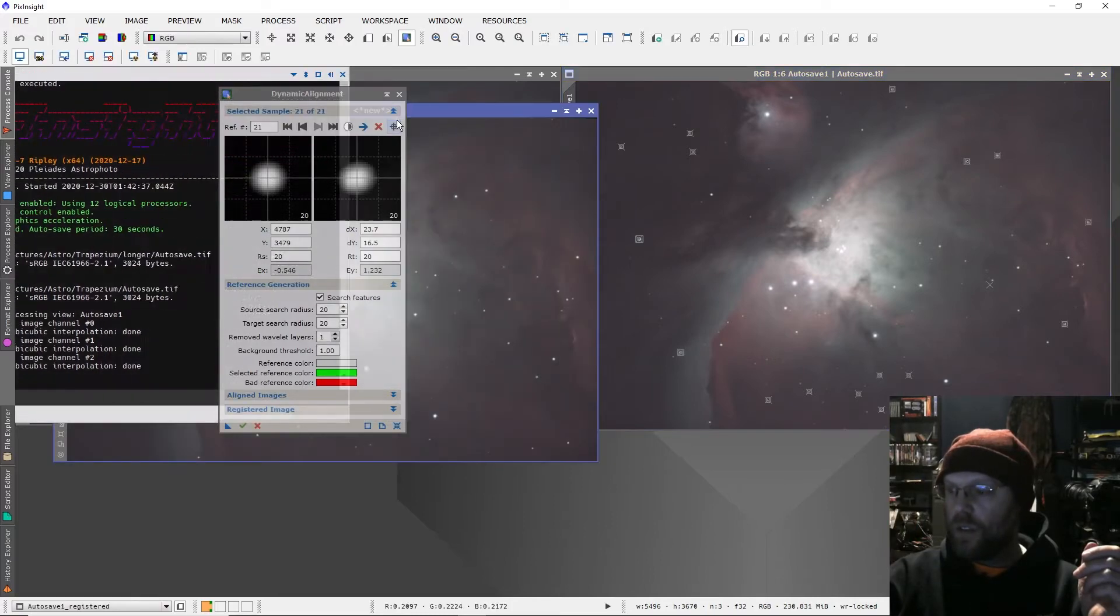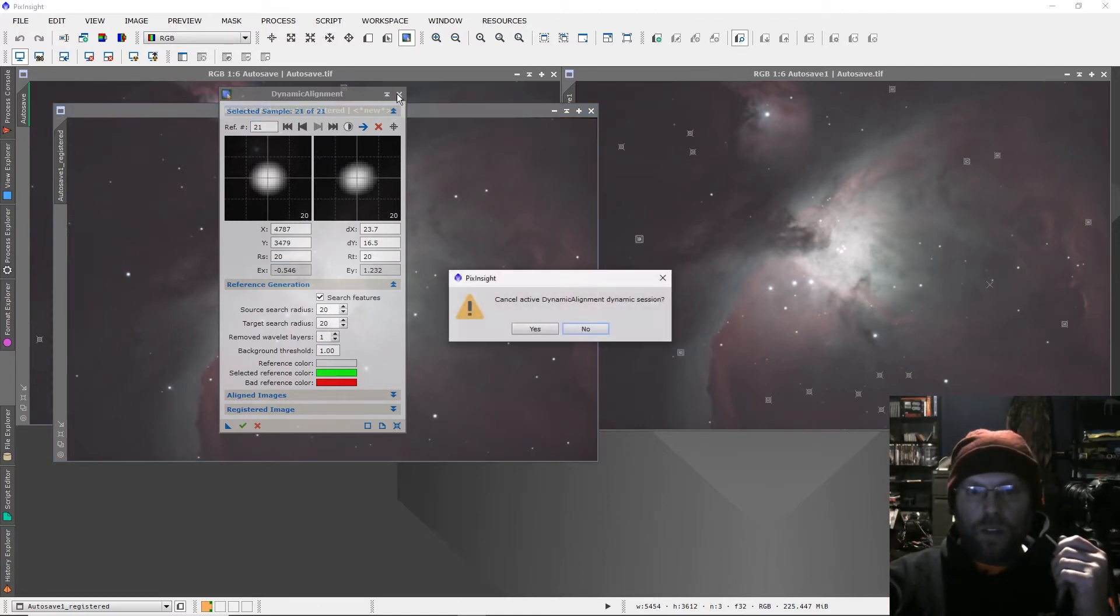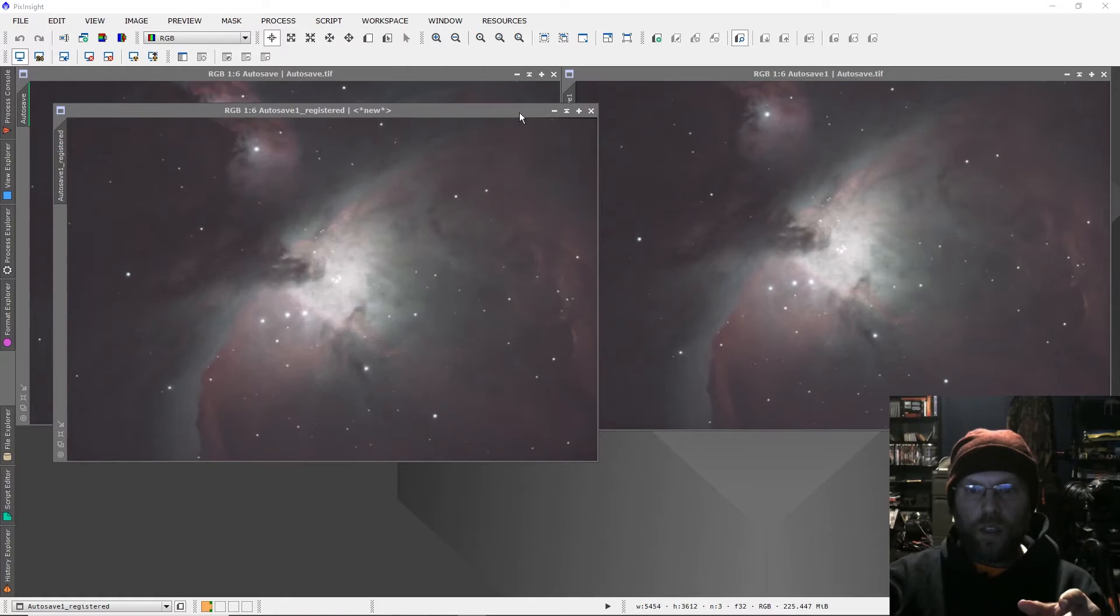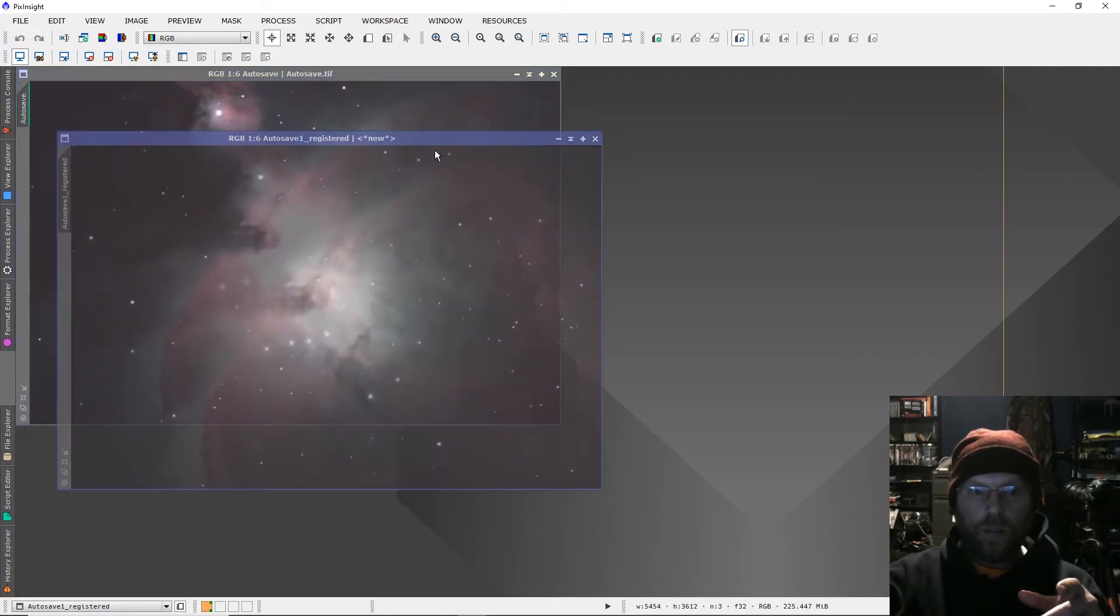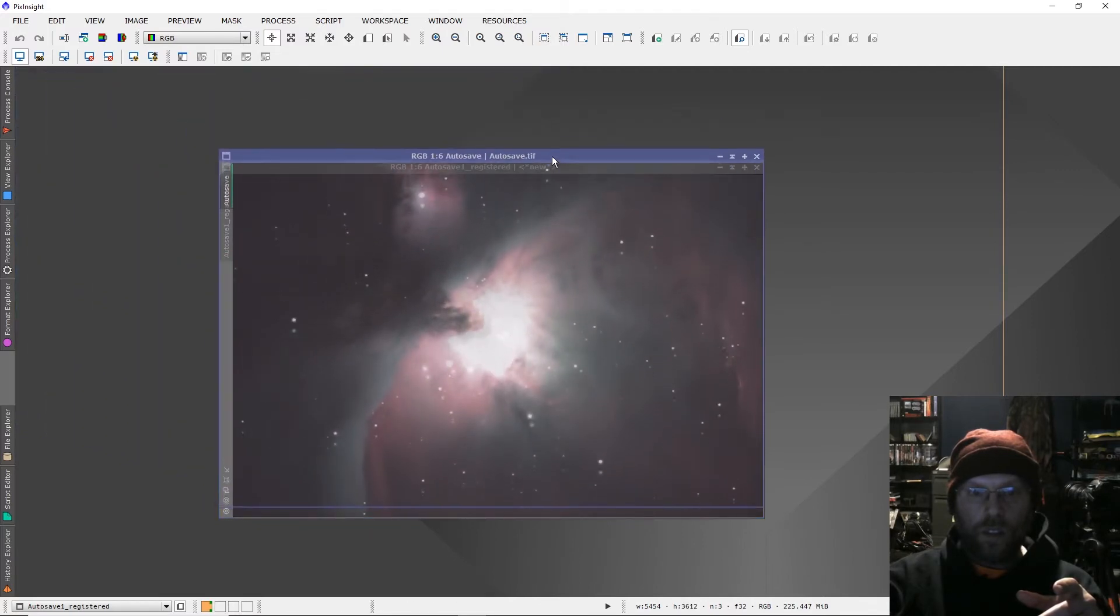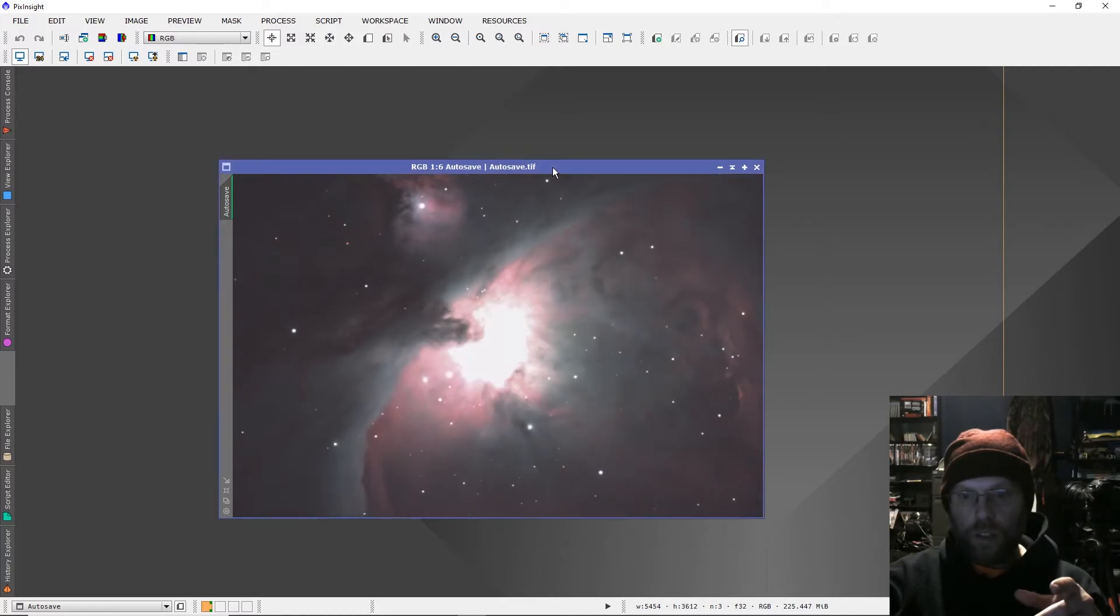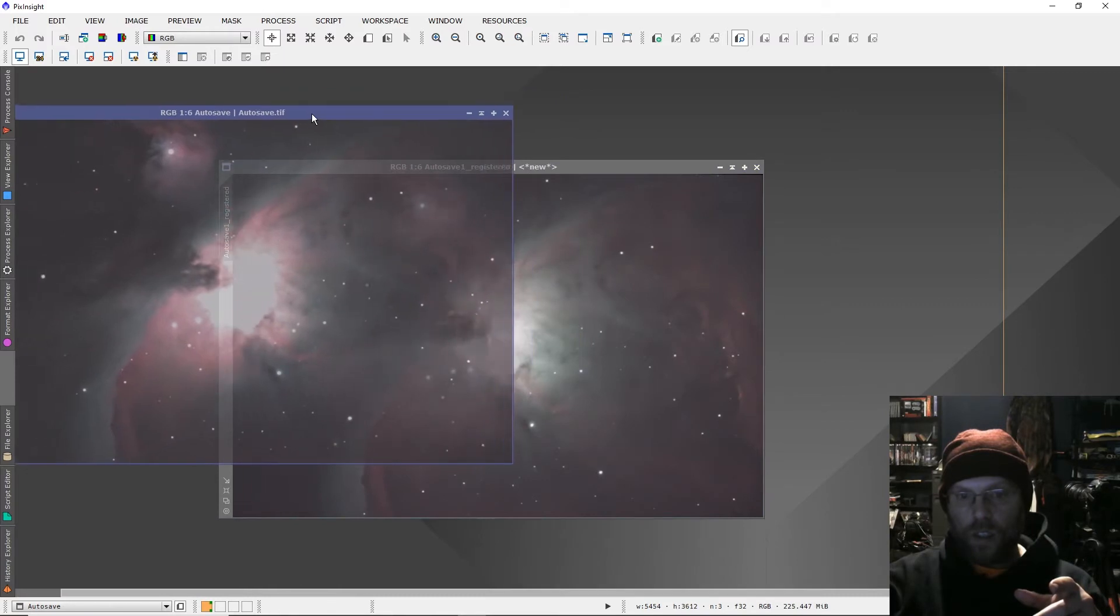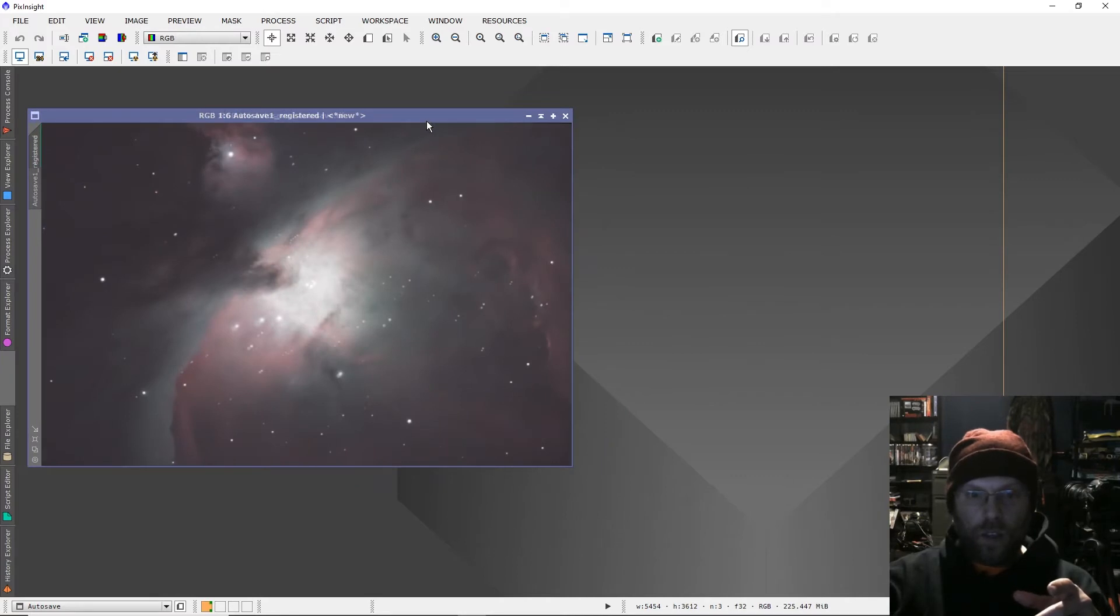Now that will produce an image. So after you click the check mark on dynamic alignment, it will produce an aligned image. Now you can see - boy, that doesn't look good. It missed quite a bit. Let's try that again.